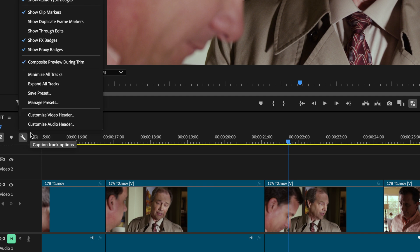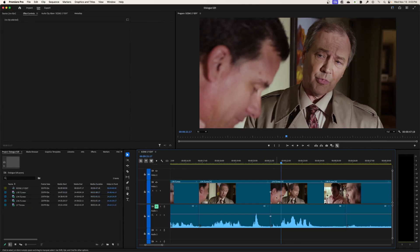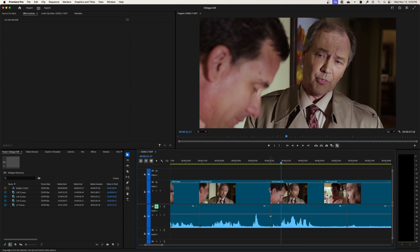So I like, if I unintentionally do redundant cuts, I like to have that show through edits turned on and then those little triangles are pointing toward each other saying that this edit does not necessarily need to be there. So a way to join those together too. Now you can just right click and say join through edits if it was unintentional.